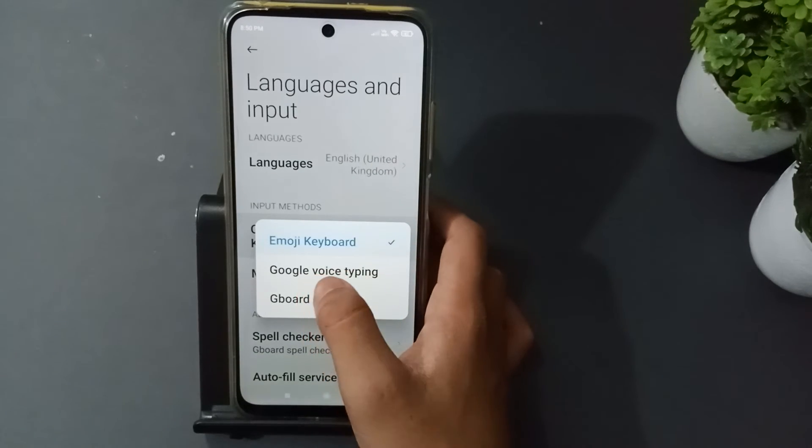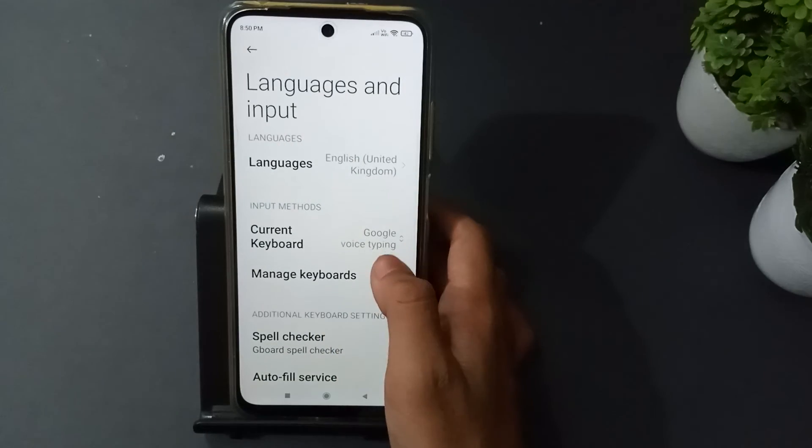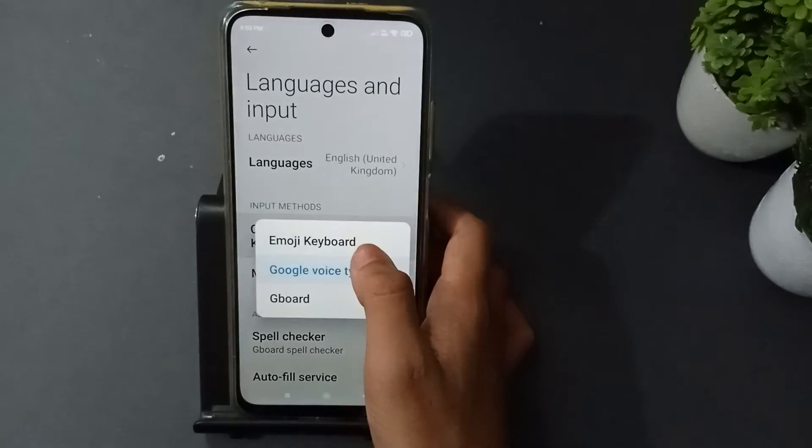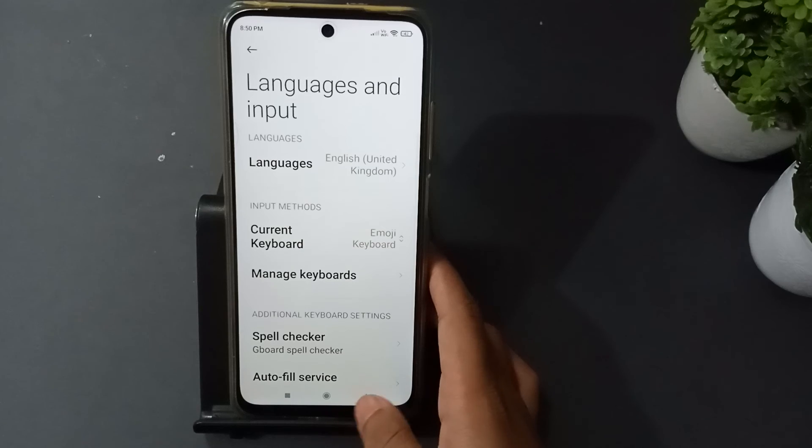You will see Google Voice Typing — just click on it and it will be set.